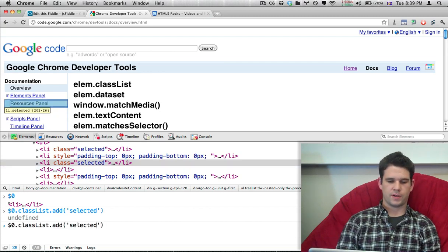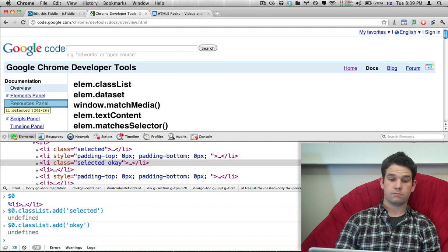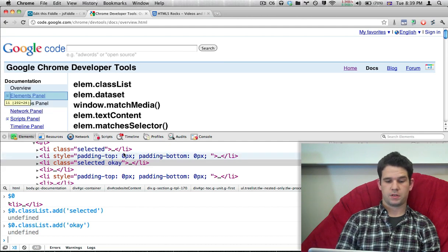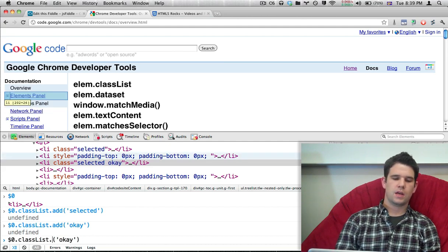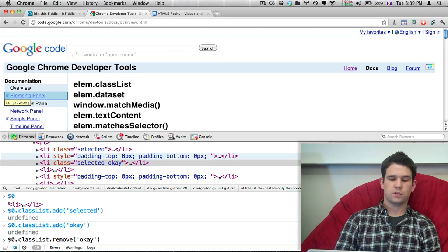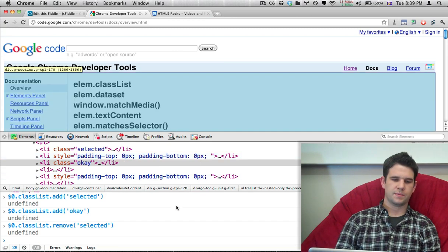I can also add, let's say, OK. That works. Now, as you can imagine, a remove also works. So I can remove my selected class back.